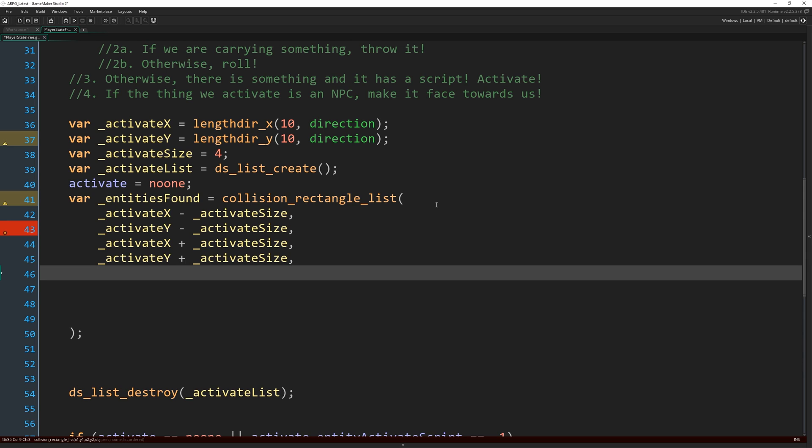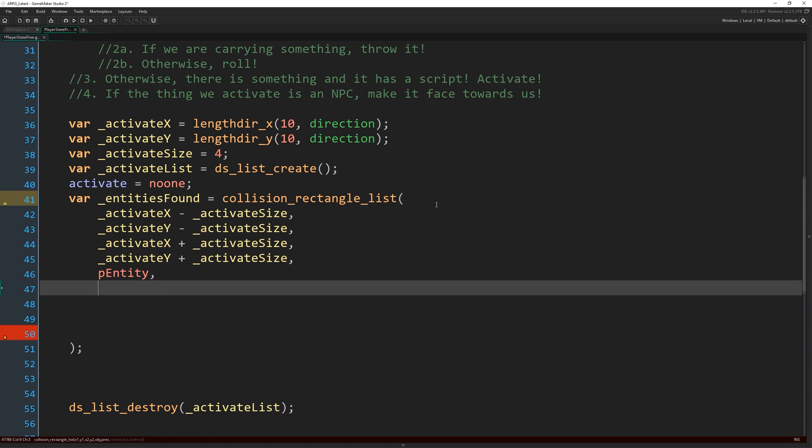And then the last few arguments we need to write, first of all, the type of object we're looking for in this collision, which is of course P entity, comma, whether or not this should be a precise collision, it should not. We're just going to use bounding boxes. So false.